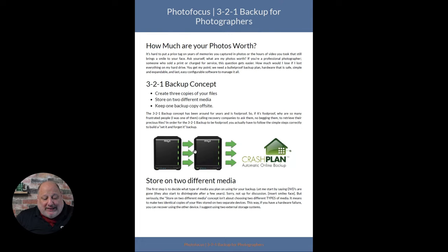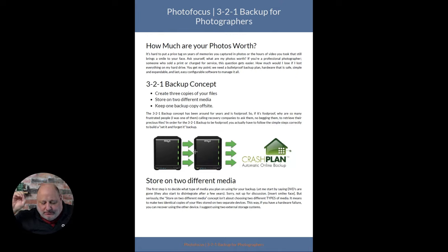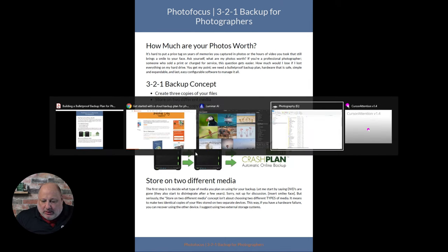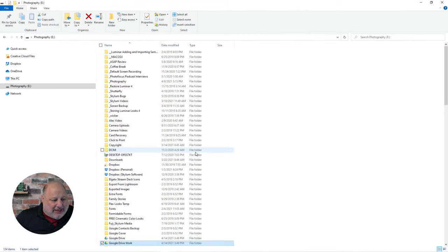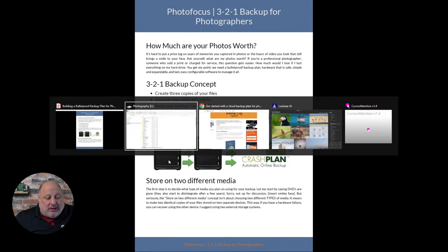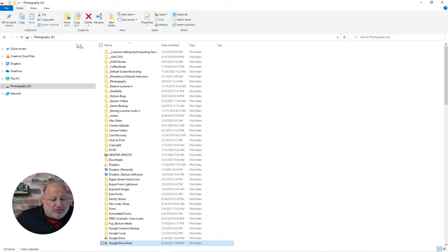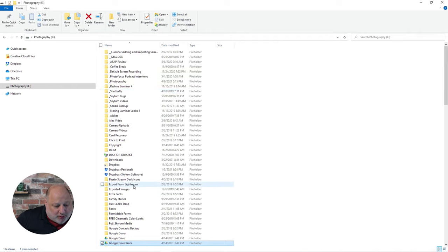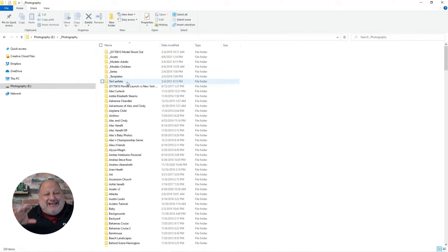Why two different media? Let's say on your computer itself you have all your images — like I do here on my E drive, which is this Drobo right here. I have all of my photos under the E drive under underscore photography. These are all of the images I've shot over the years.